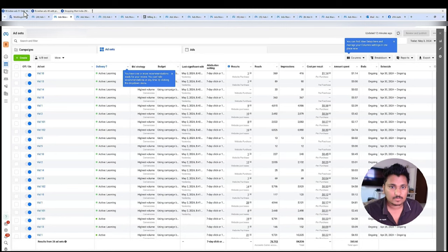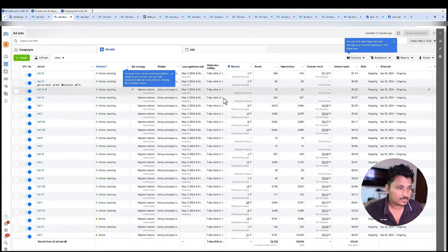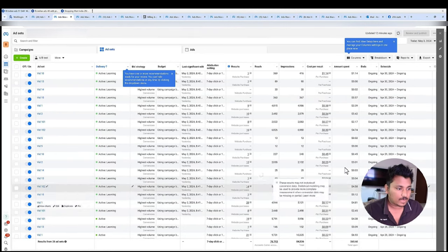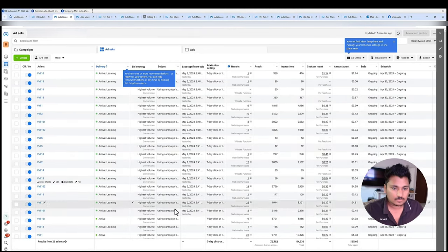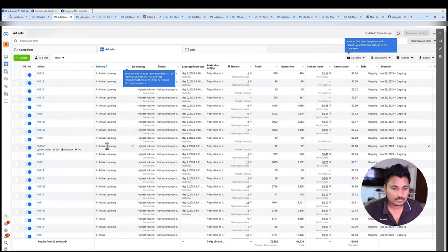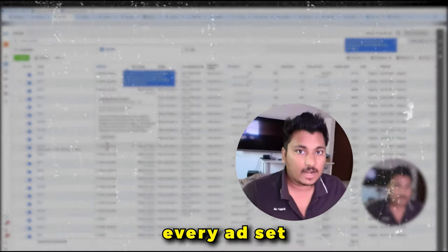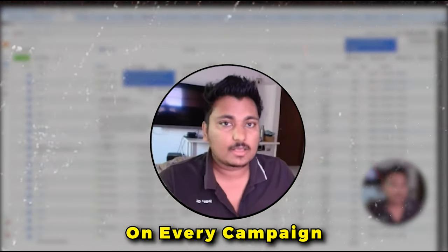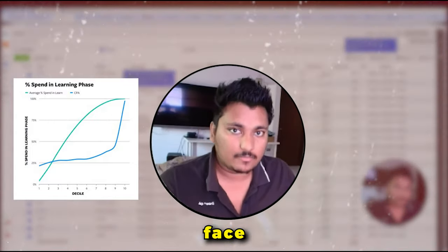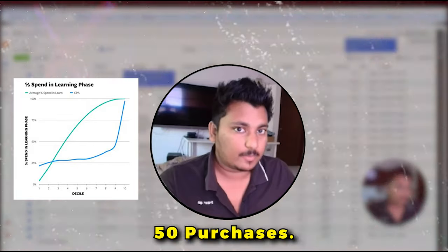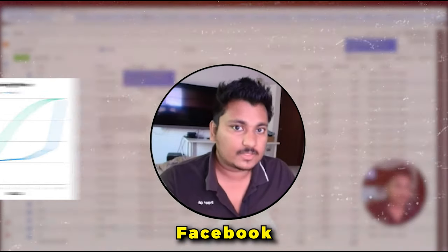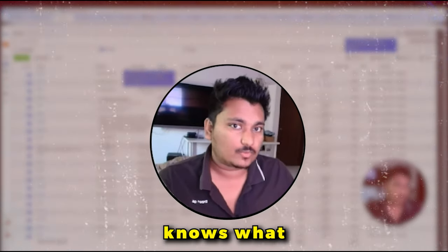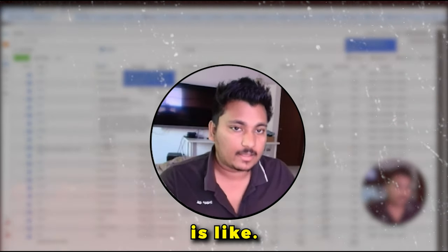This is one of the backup accounts that I had. As you can see that we had so many campaigns in learning phase. So every ad set that you create or every campaign goes into the learning phase until it gets 50 purchases. After 50 purchases Facebook kind of knows what your audience is like.